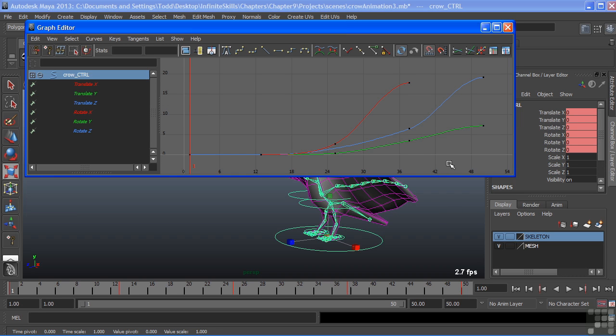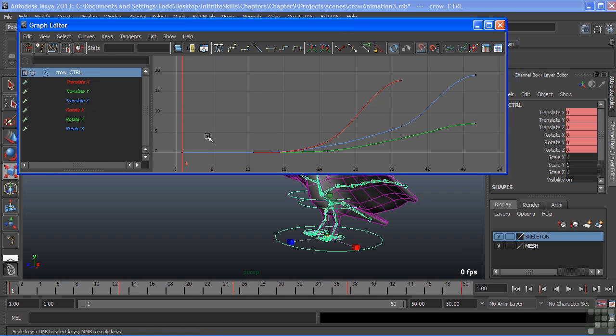Back in our work area, we can see a set of numbers going across the bottom and going vertically on the side. The bottom numbers give me the actual frames of my animation, while the numbers off to the left give me the values that the keyframes could be at.